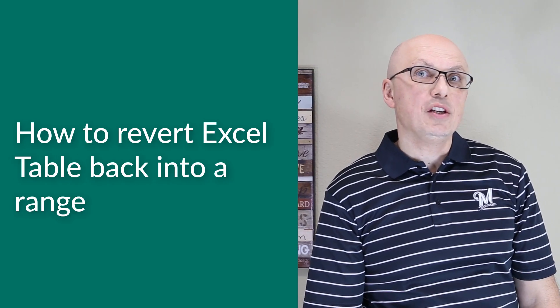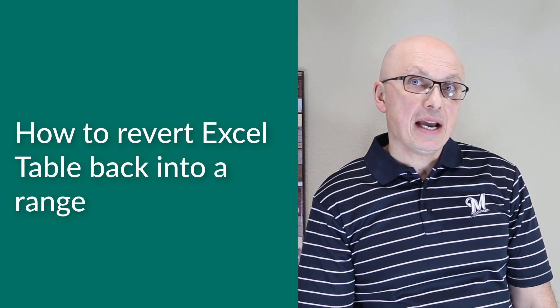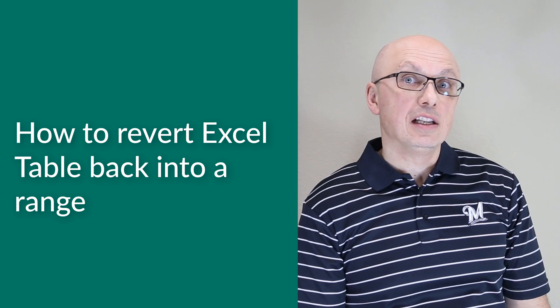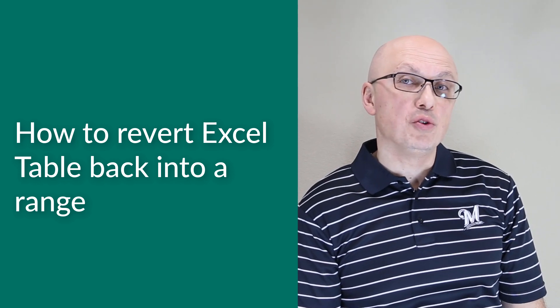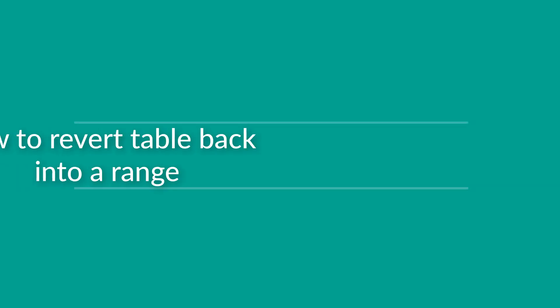Sometimes you may need to revert an Excel table back into a regular Excel range. Let's look at how you can do it quickly in Microsoft Excel.